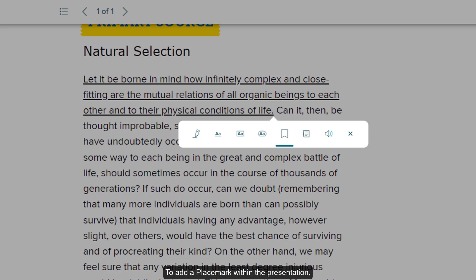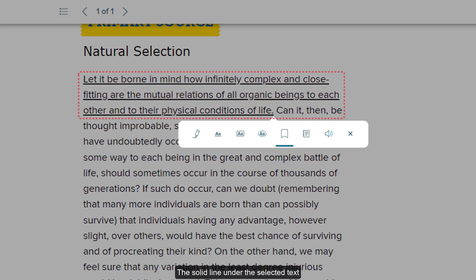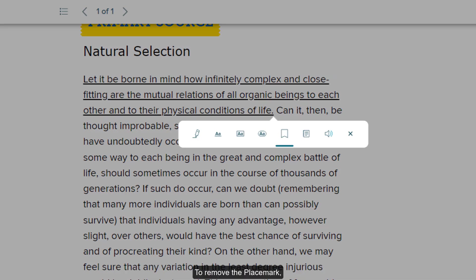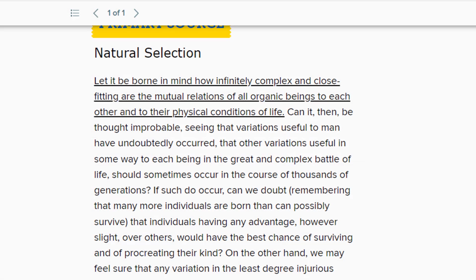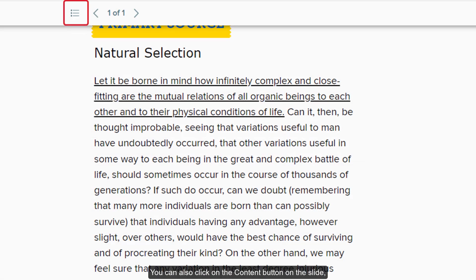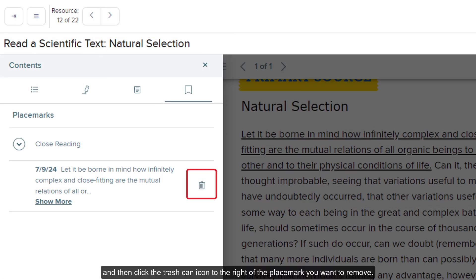To add a placemark within the presentation, select a word or set of words within the slide and click on the placemark icon on the pop-up toolbar. The solid line under the selected text will indicate that a placemark has been attached to that selection of text. To remove the placemark, you can click on the selected text and click the placemark icon from the toolbar. You can also click on the content button on the slide, click the placemarks icon in the panel, and then click the trash can icon to the right of the placemark you want to remove.